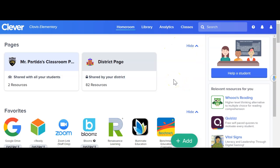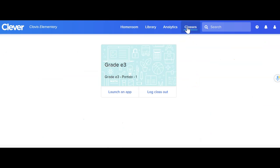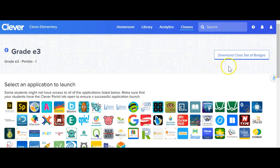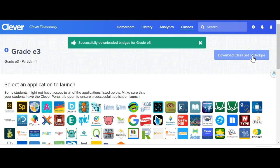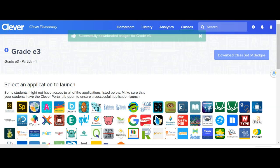So here at your homeroom — that's what's called homeroom — you'll click Classes and then just click in this area somewhere. You'll notice on the right-hand side it'll say 'Download Class Set of Badges,' so go ahead and click Download.